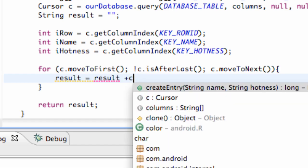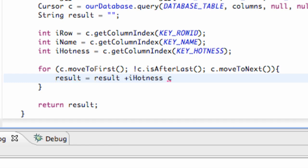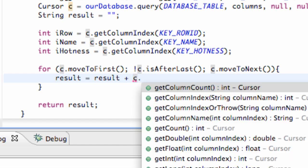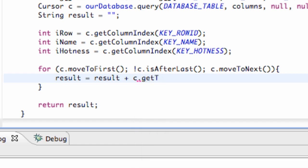Then we're going to say cursor, our cursor that we set up—cursor dot getString. And then we're going to basically put the index, so index row for the most part. And that's going to return the value of our row that it's currently on.